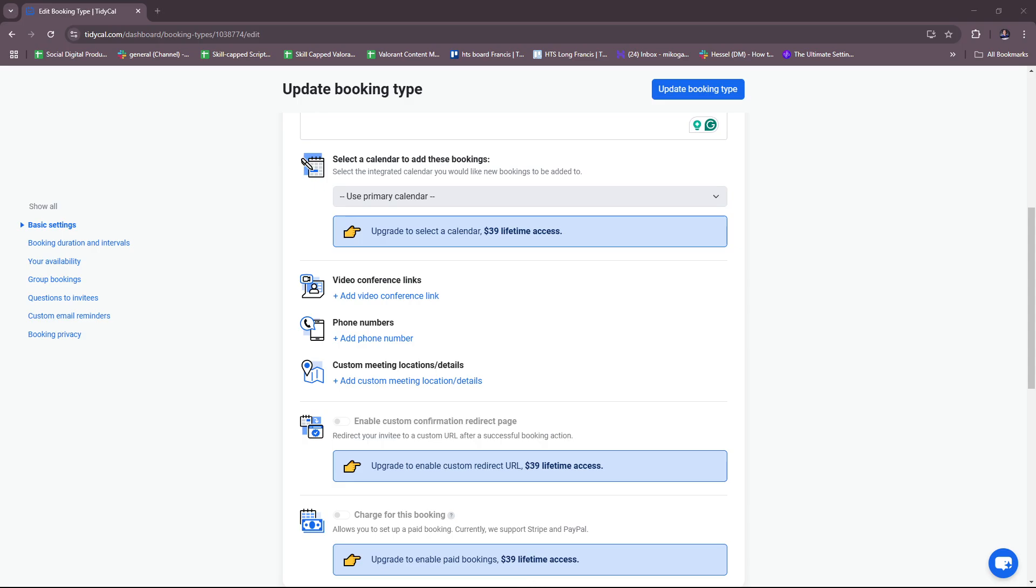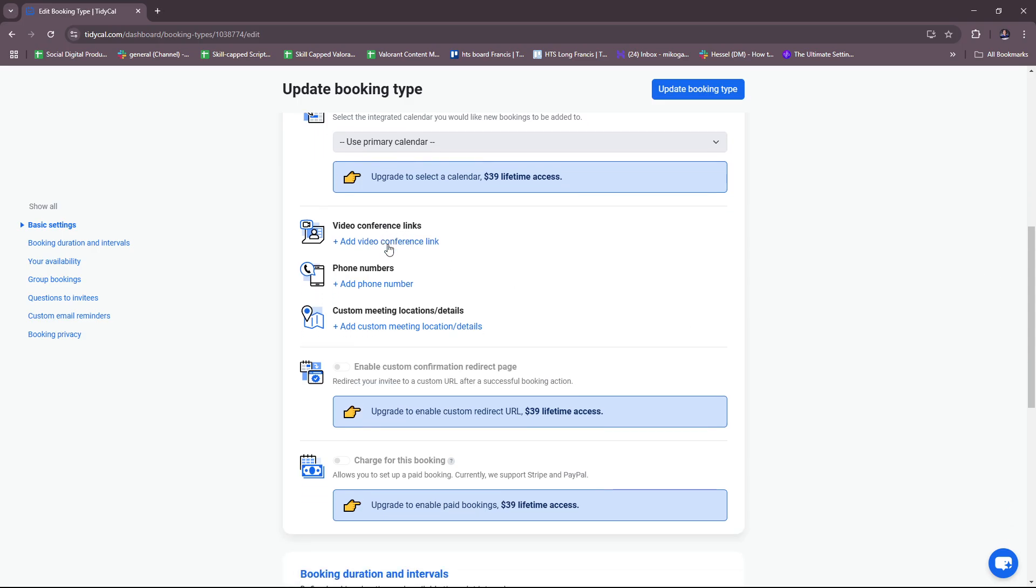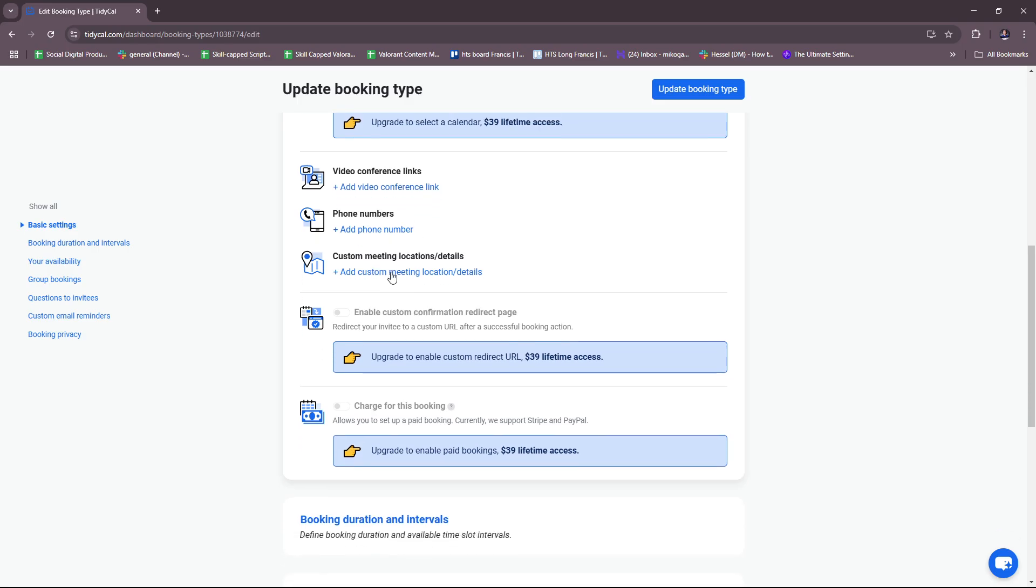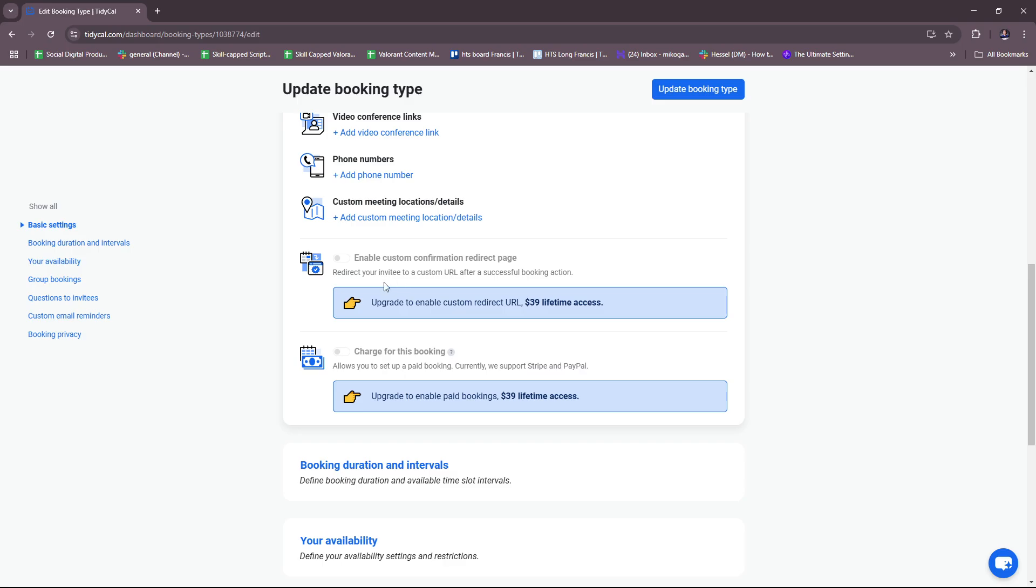You can also add video conference links, phone numbers, custom meeting locations and details. For paid plan subscribers, you can enable custom confirmation redirect page, so you can redirect your invitee to a custom URL after a successful booking action, just to make the experience more interactive with them. You can also charge for this booking, which is tied behind a paid plan subscription.